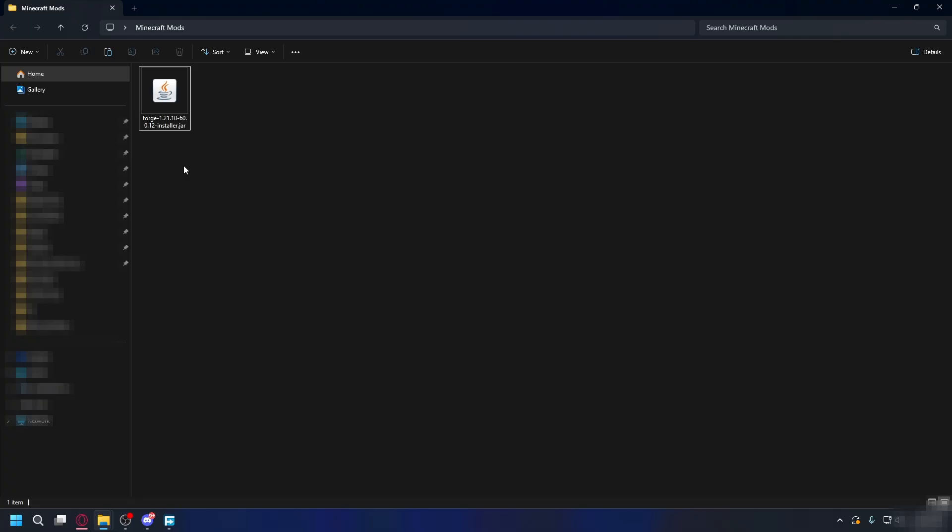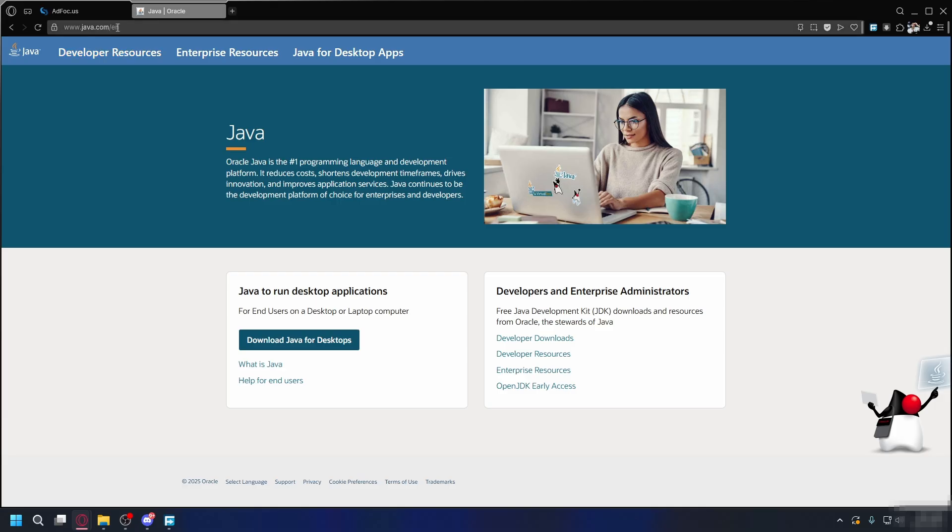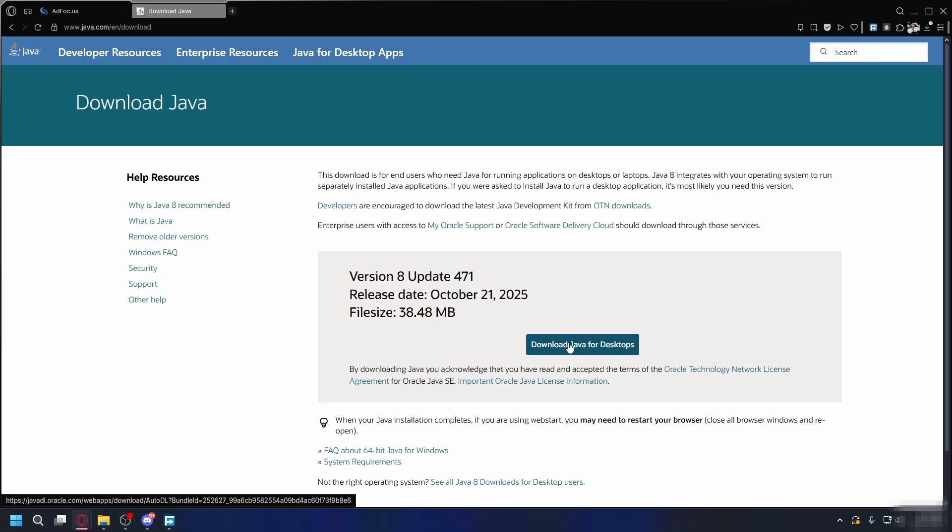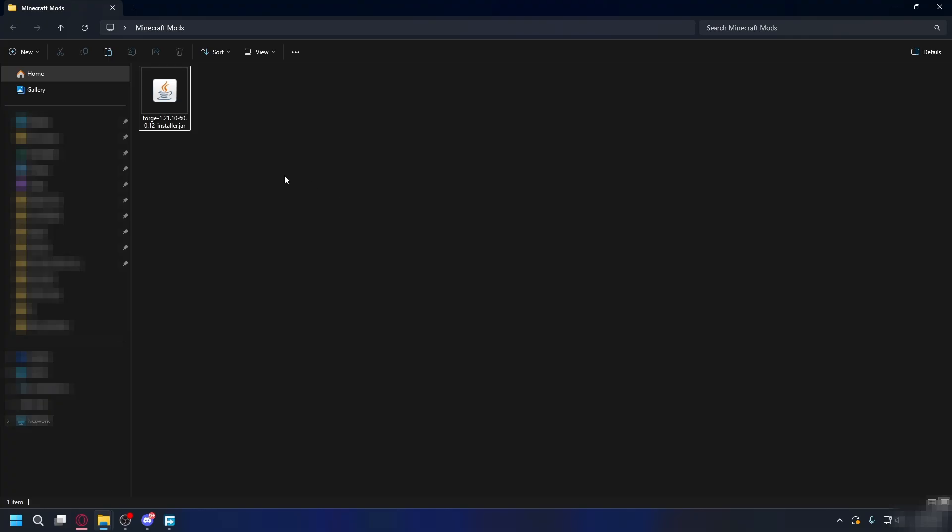After you finish downloading, you'll have the Forge installer. It will be in a JAR extension, so you'll need to install Java to open it. You can go to java.com and here, just click download Java for desktop and then download and install the latest version on your PC.